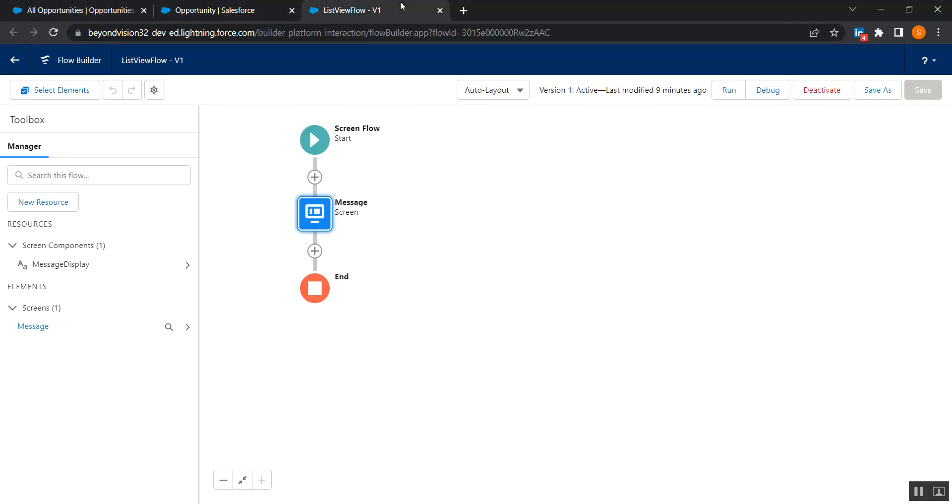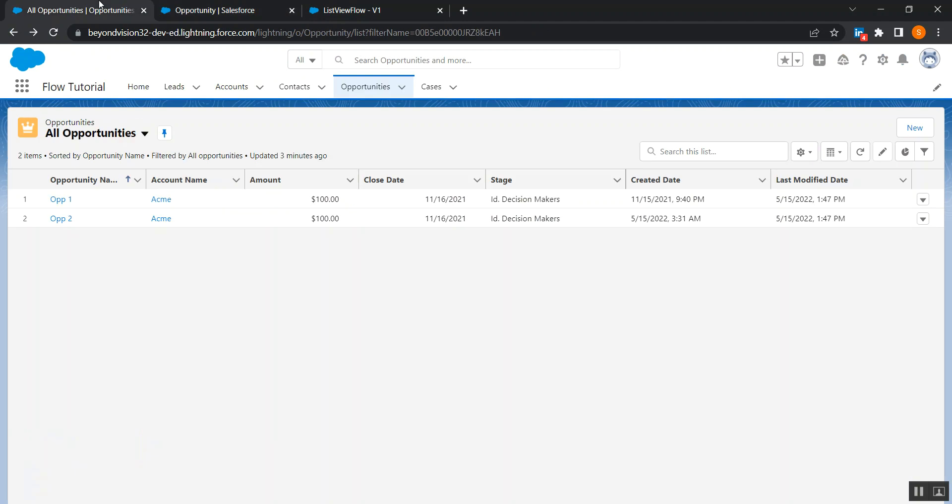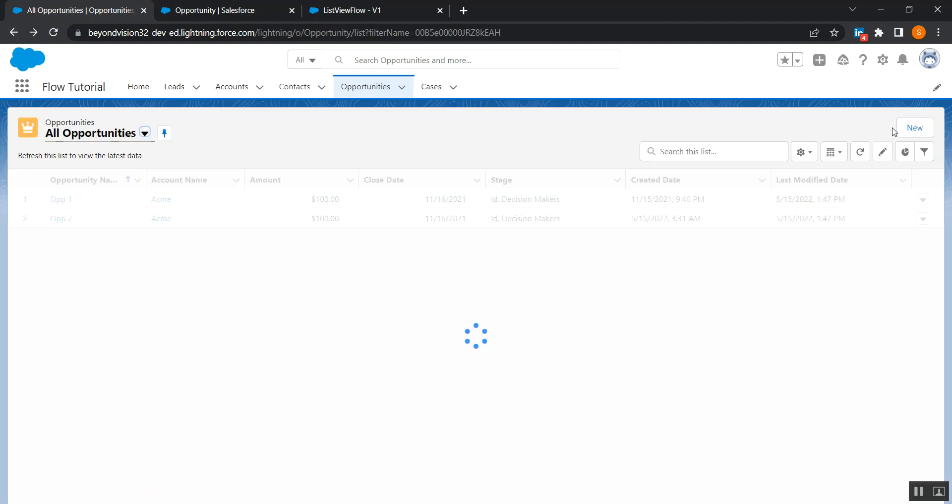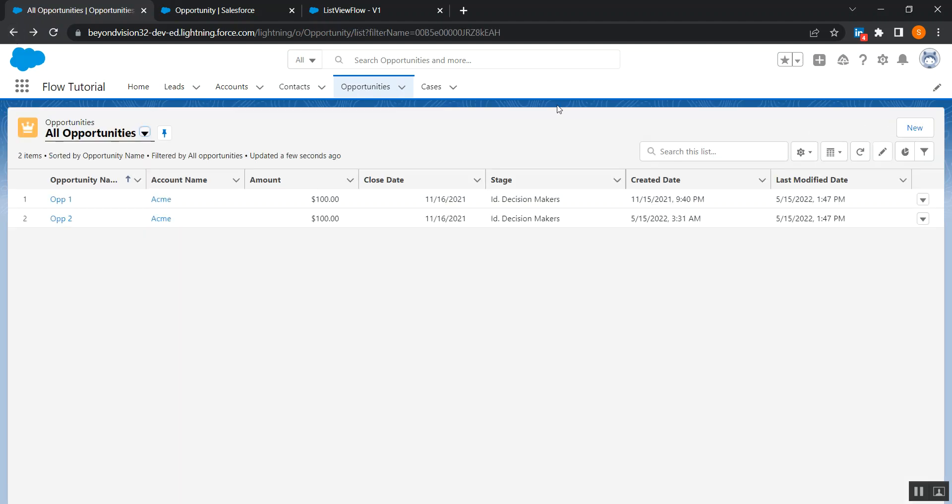When I click on a button, this flow should open. So we know that we can use on record details page in a quick action or something, but how we can use it on list view button?